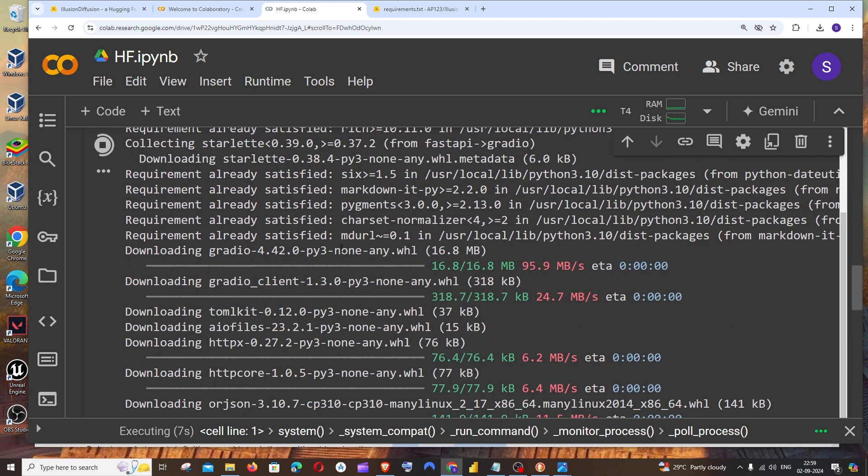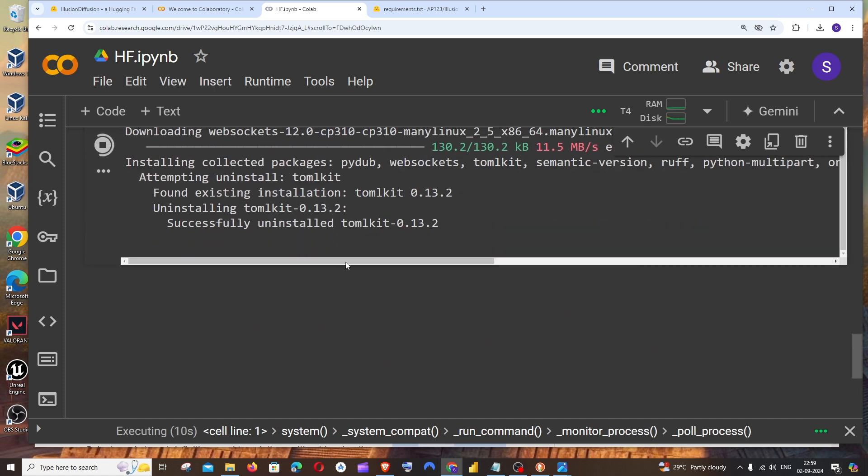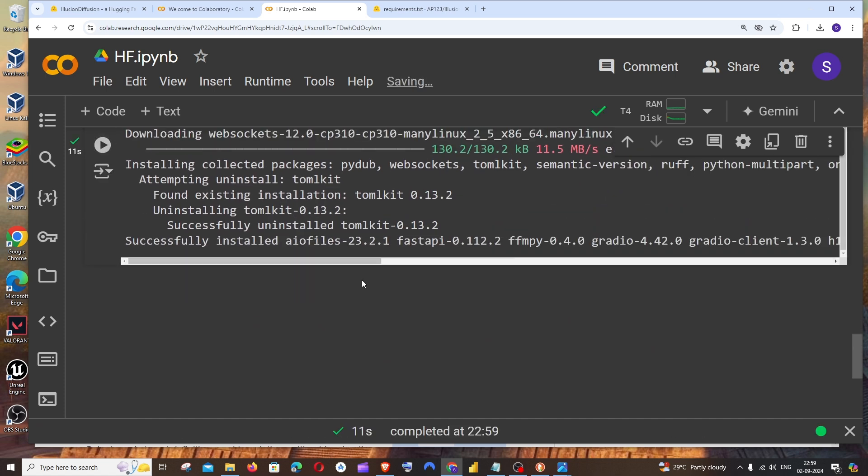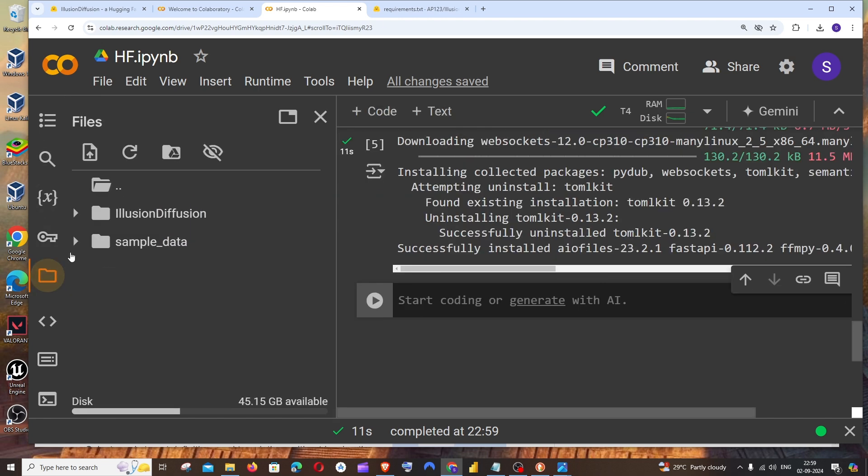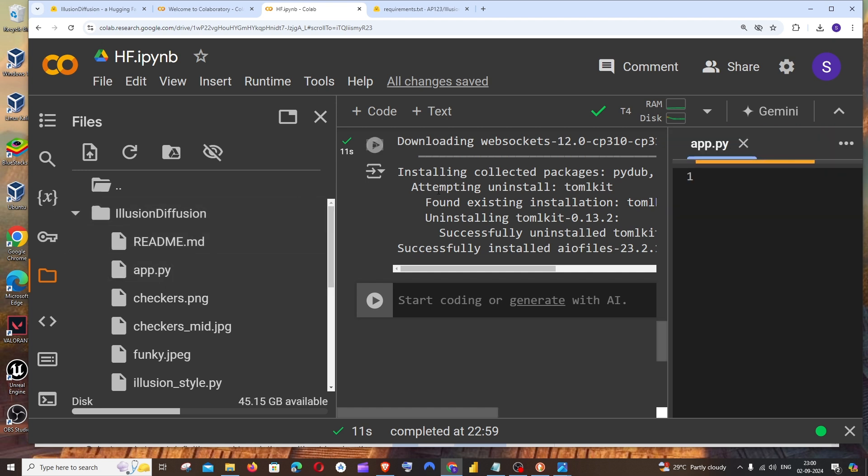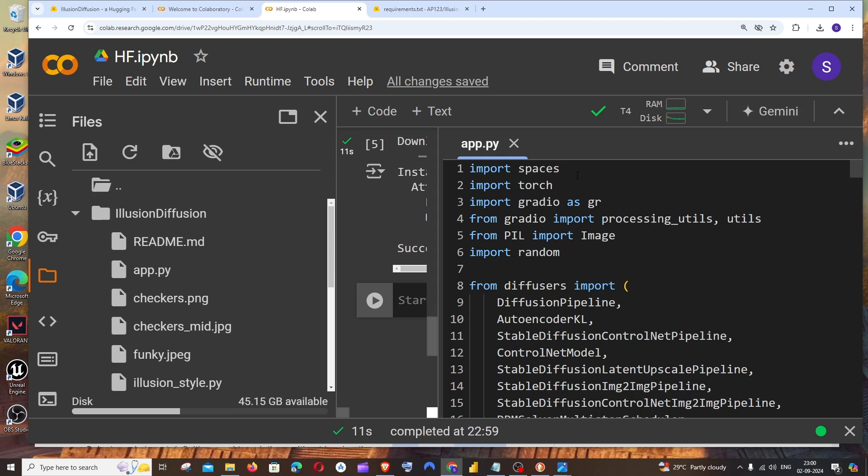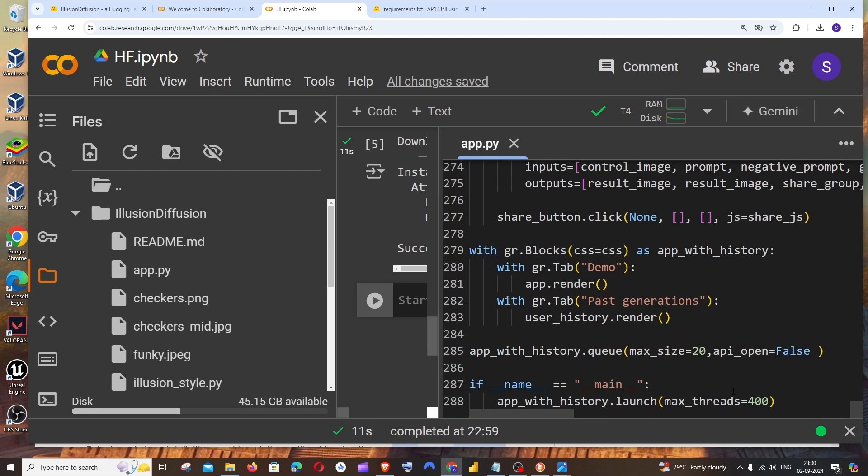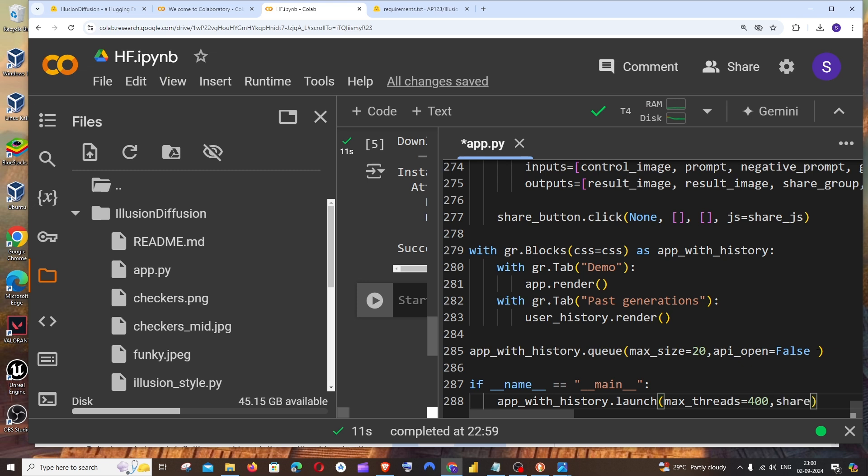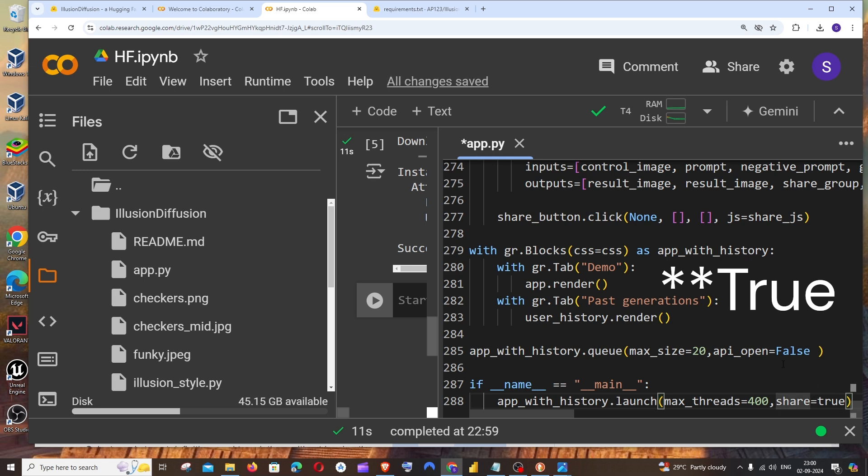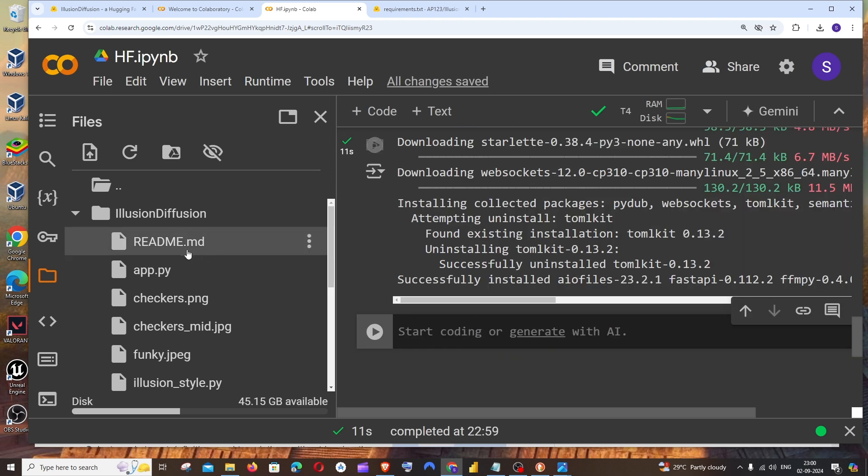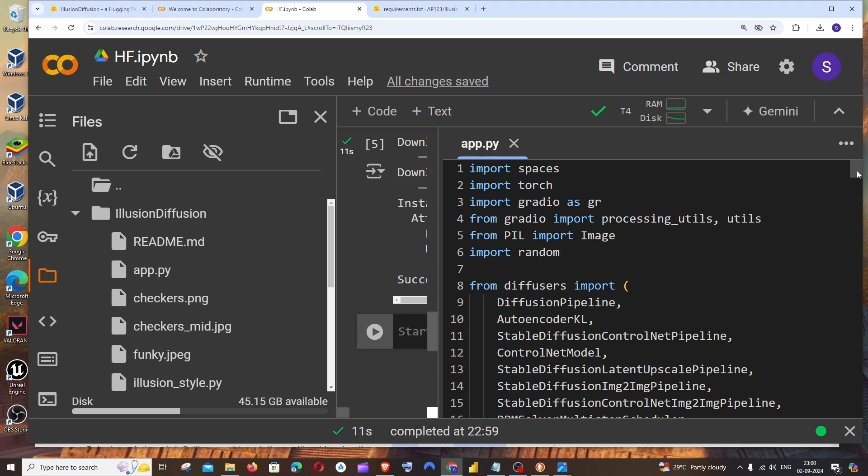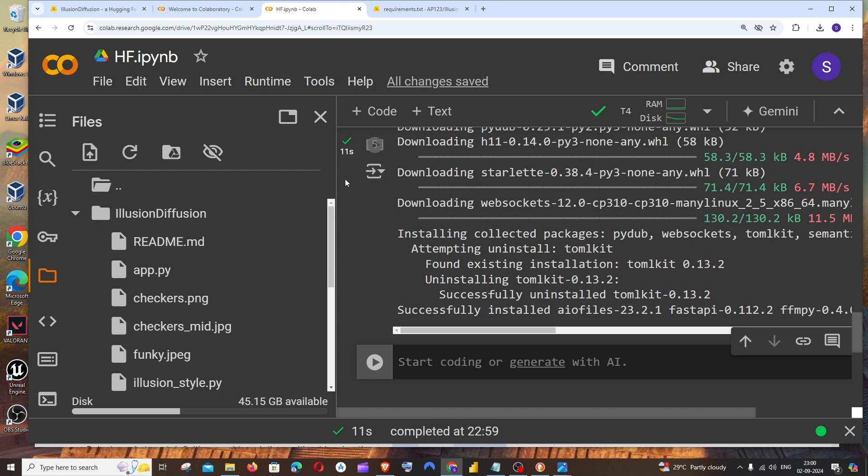Gradio has been successfully installed. Now we are going to run that app.py file, but before that we need to make a minor change there. Go to Files, open this, we will be having this app.py. Double-click it and it will be opened here. You need to just make the slightest of changes. Go to app_with_history.launch, just put a comma over here, and type share equal to True. That's it. You just need to have this command so that it's shareable. Just save it.